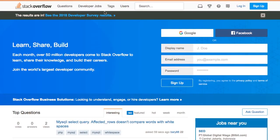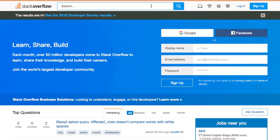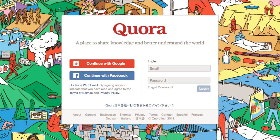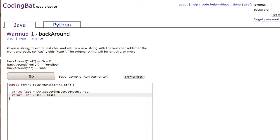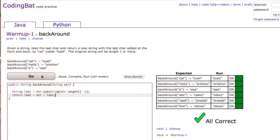For example, such as Stack Overflow or Quora. And you could always enhance your skill by doing some exercises from Coding Bat or HackerRank or CodinGame.